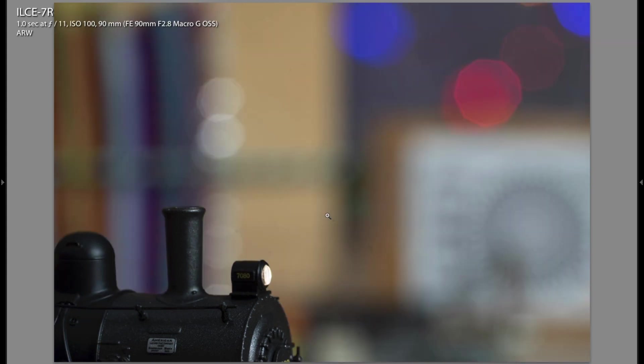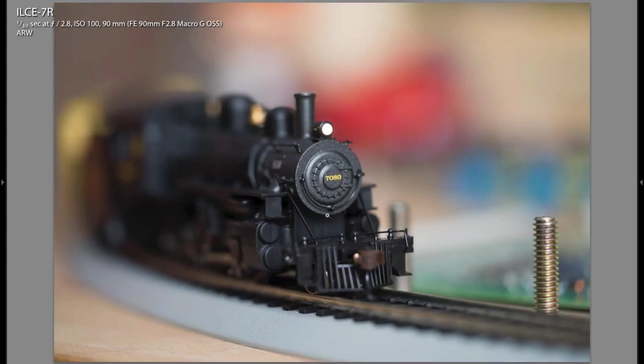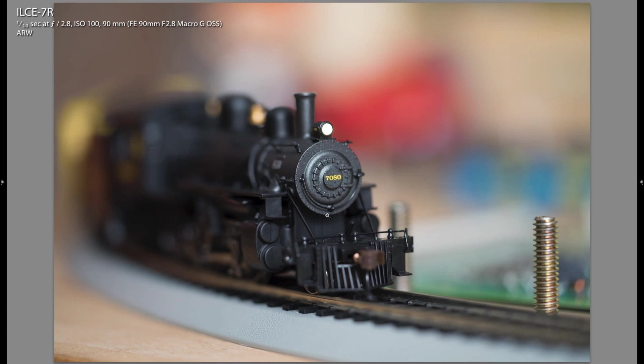I wanted to show you f5.6 and then f11. Now this isn't at the minimum focus distance but it does show you the depth of field quite well. I thought it was a pretty cool lab scene.